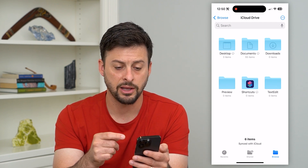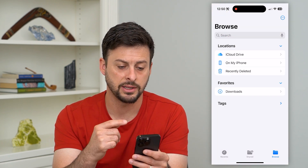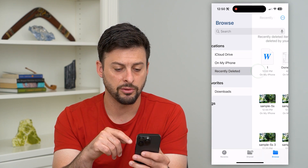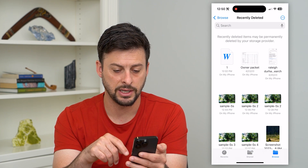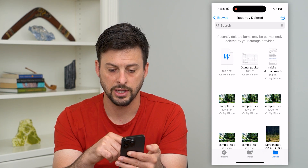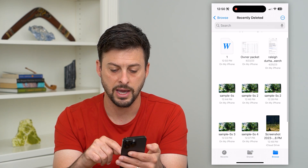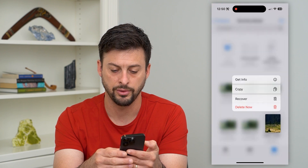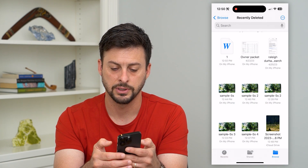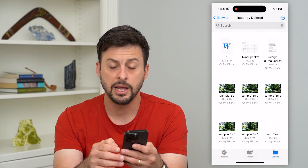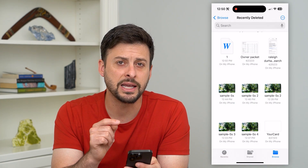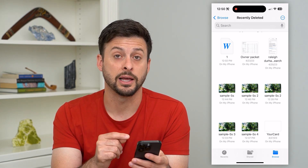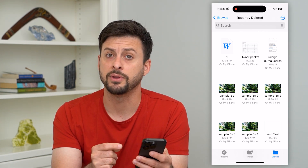Now you might have downloaded these and then wanted to remove them. Keep in mind you can go to Recently Deleted and delete them out of there as well — tap and hold and hit Delete Now. This removes individual files from your iCloud Drive that you might have downloaded.